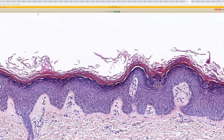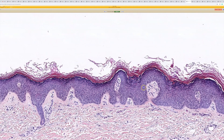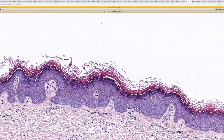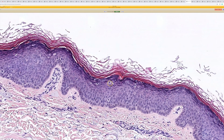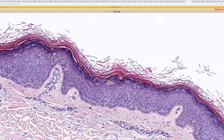Oftentimes you see prominent vacuoles around the superficial nuclei, like here. You don't always see them, but those right there are a key feature.